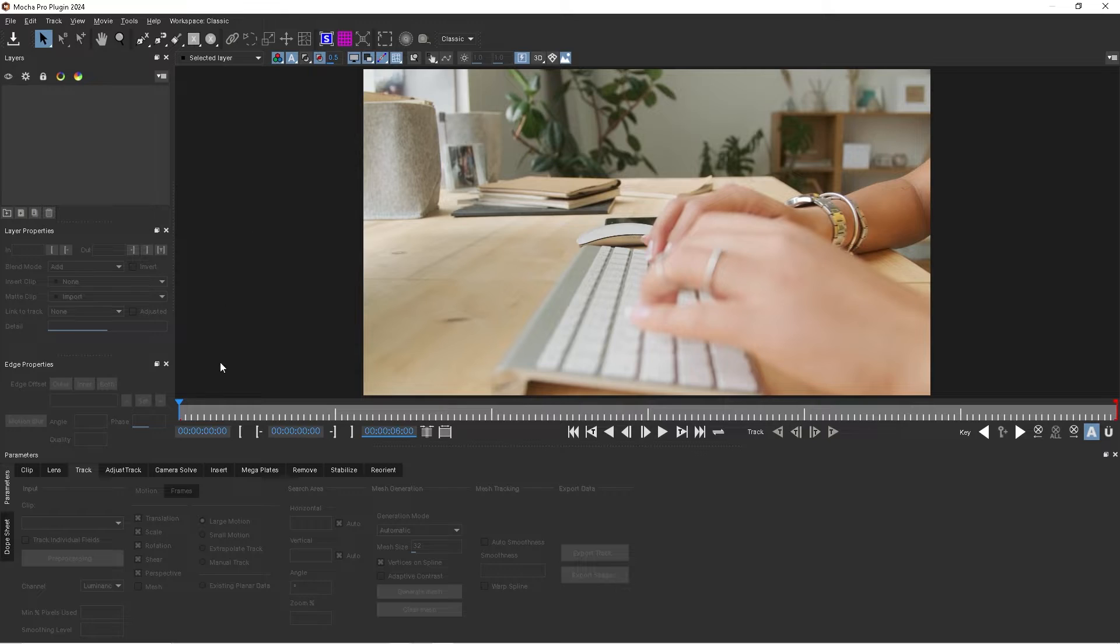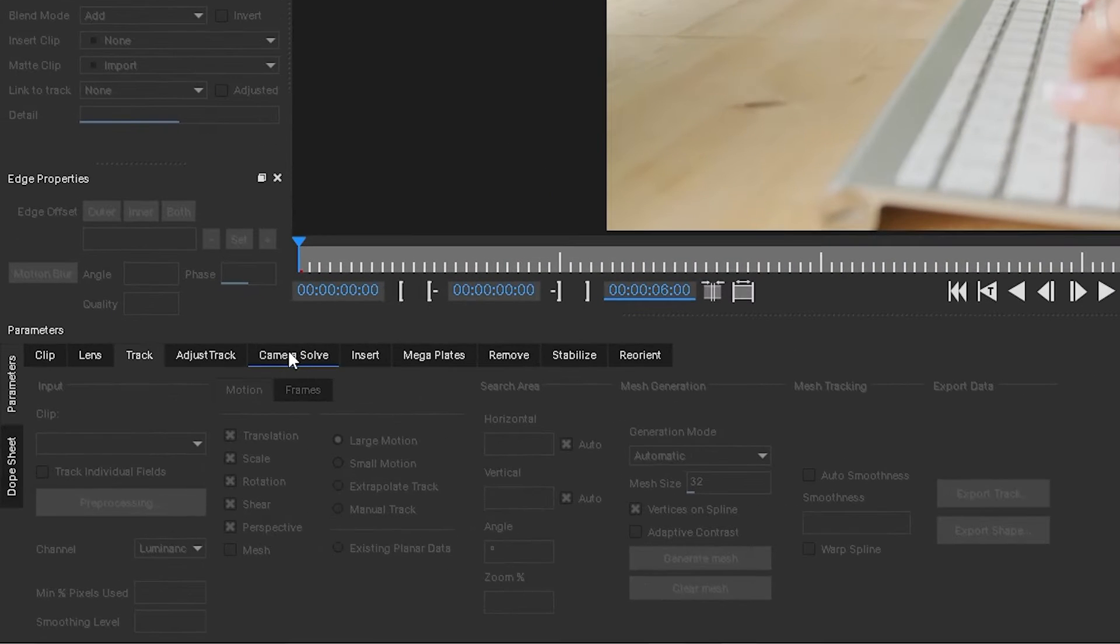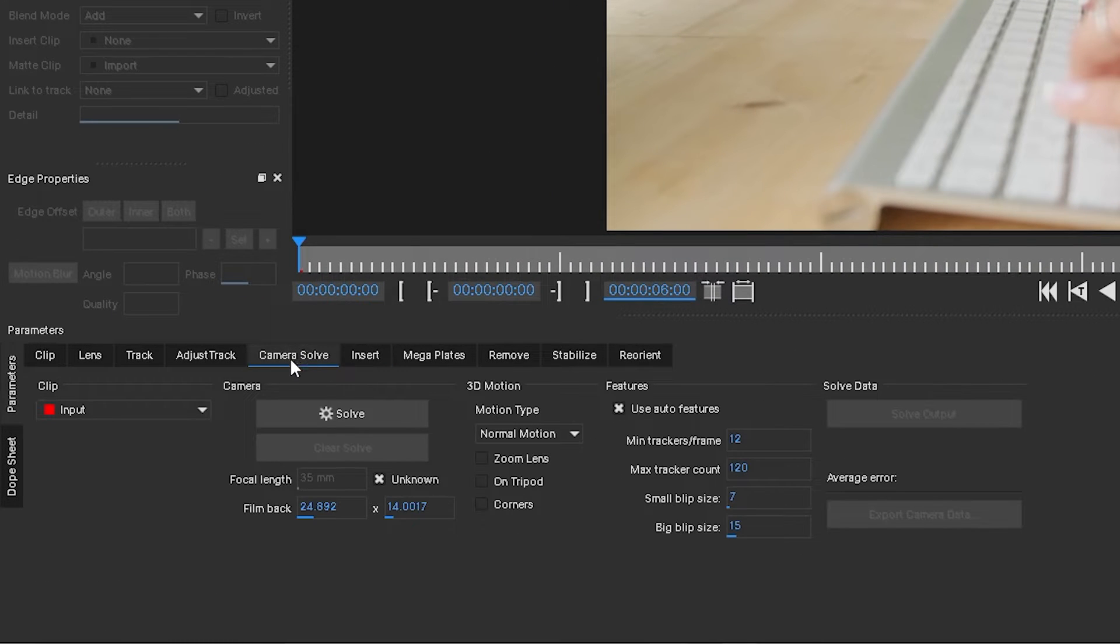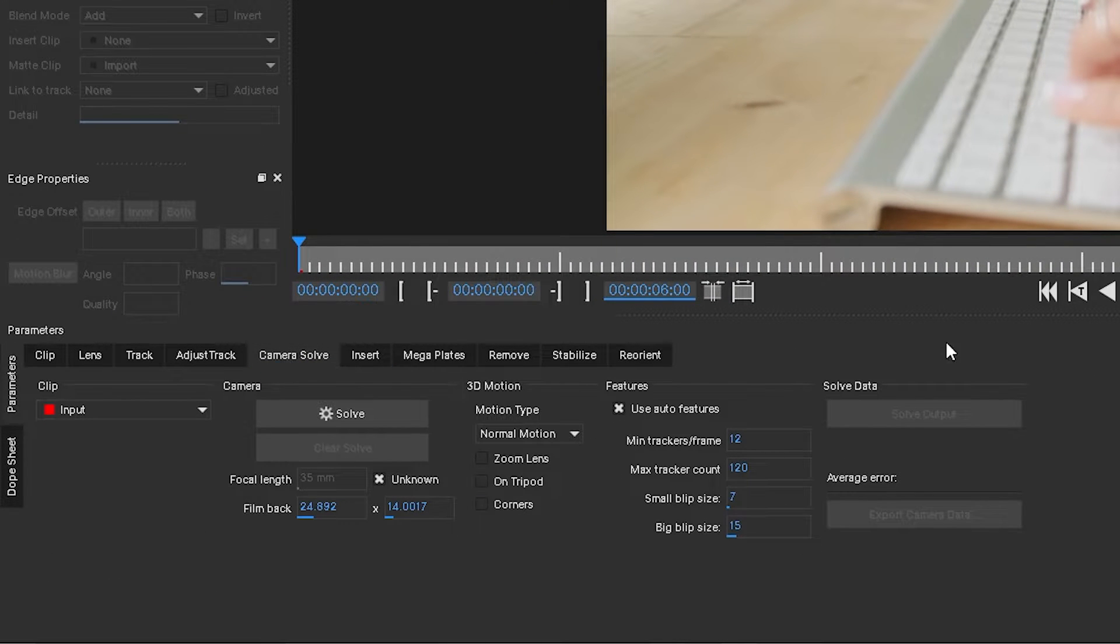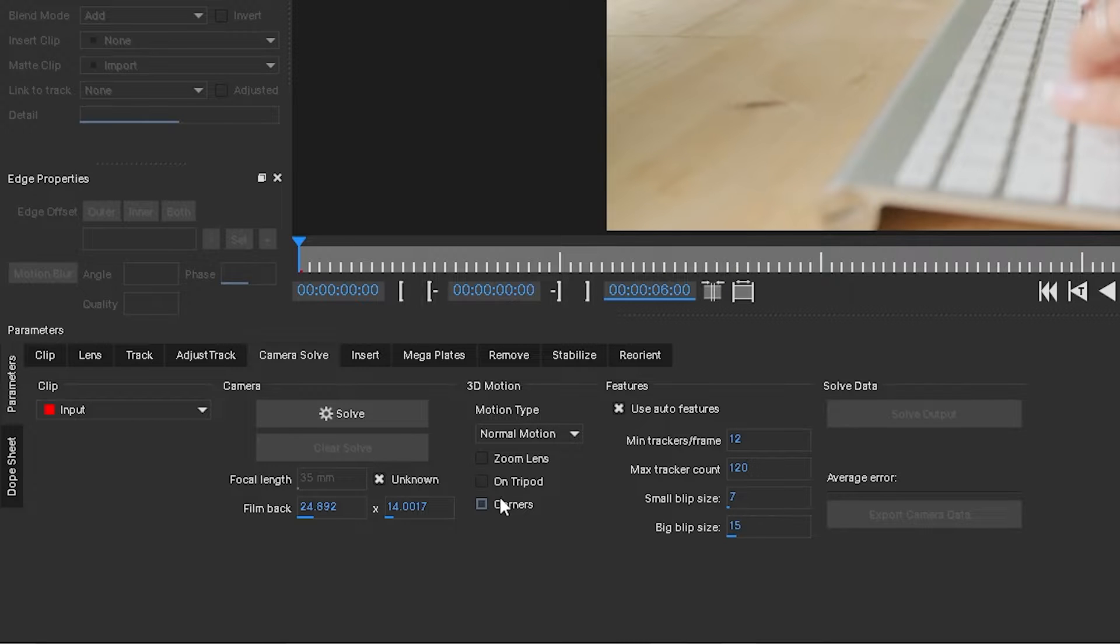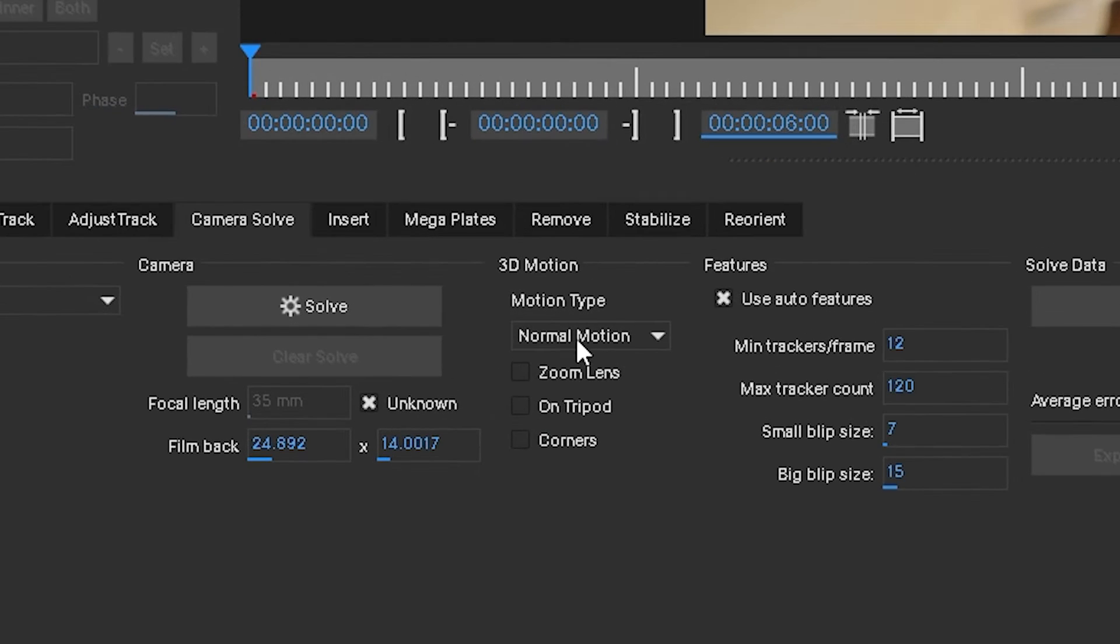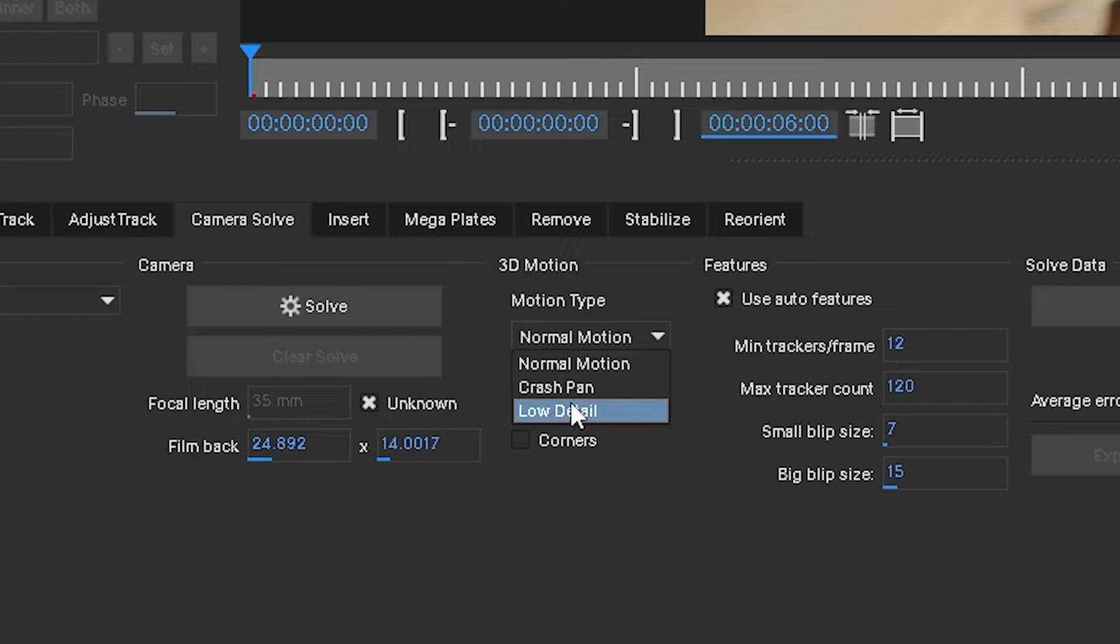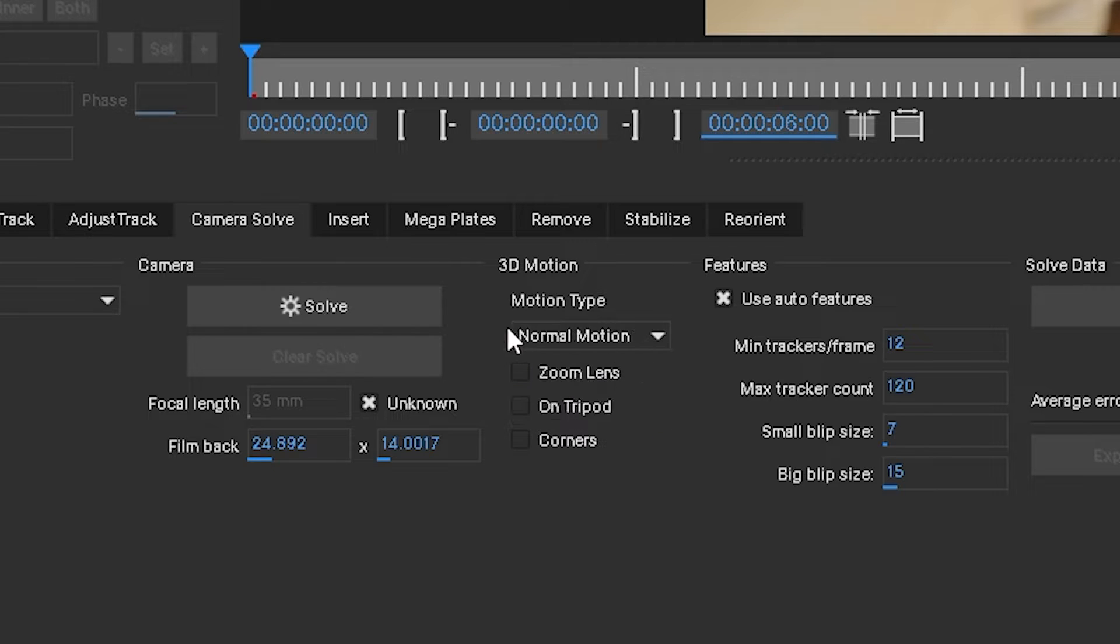New to Mocha is this camera solve option. If we come down here, we click on camera solve. We have a couple different options. The first one is the motion type. Is this normal motion, crash pan, or low detail? We're going to choose normal motion because this is just a normal type of shot.